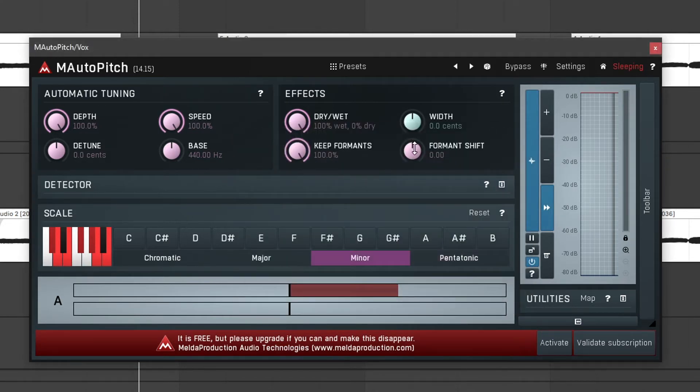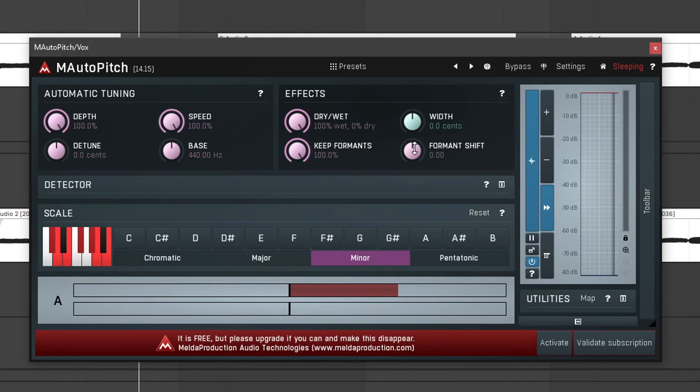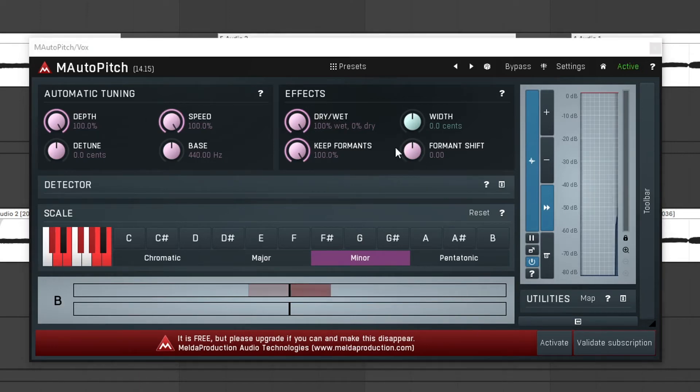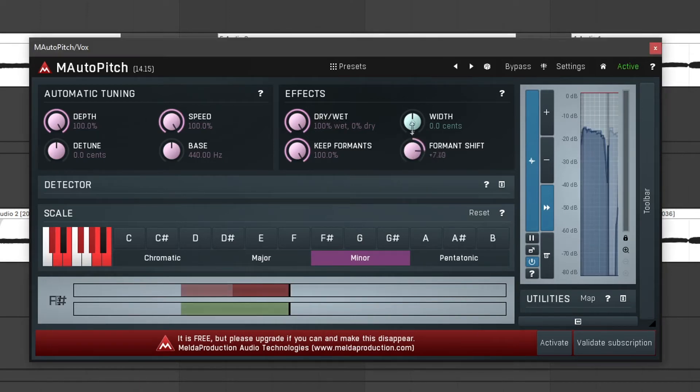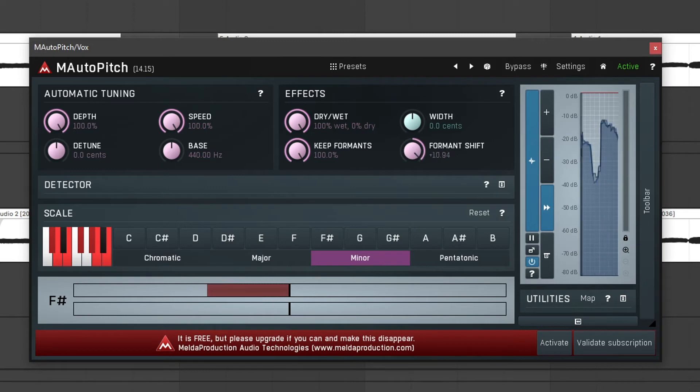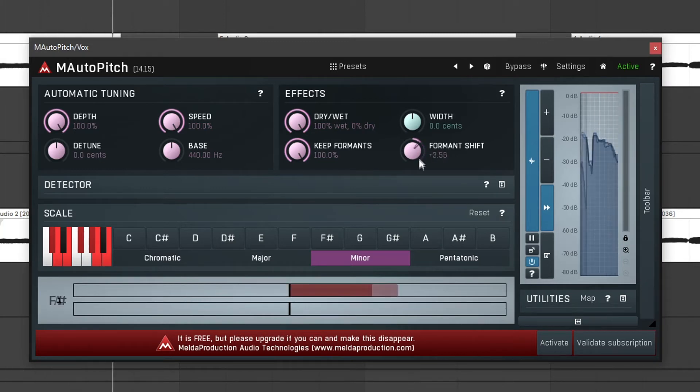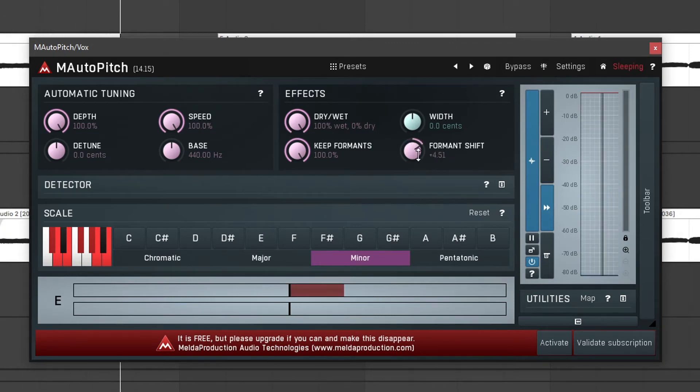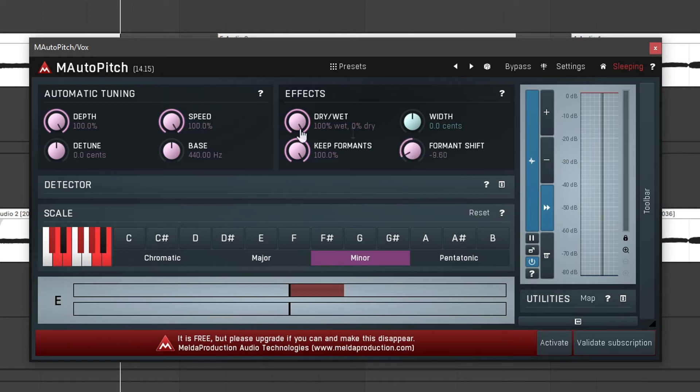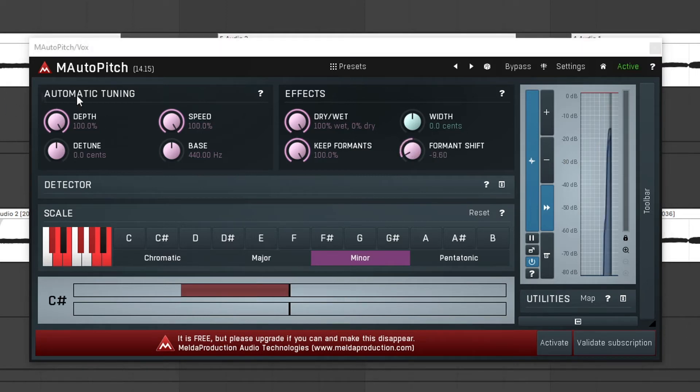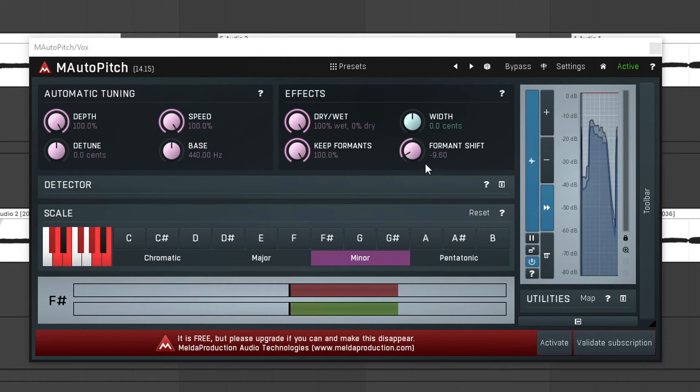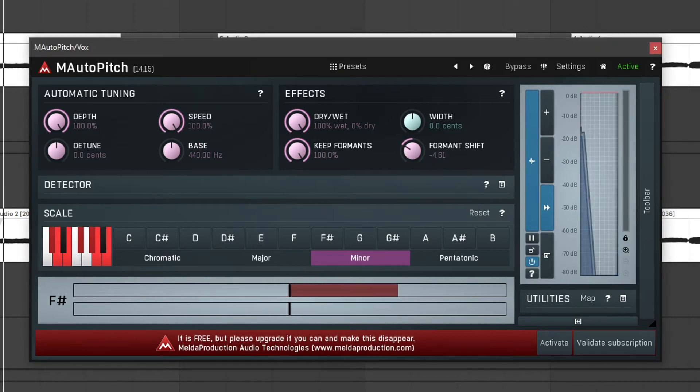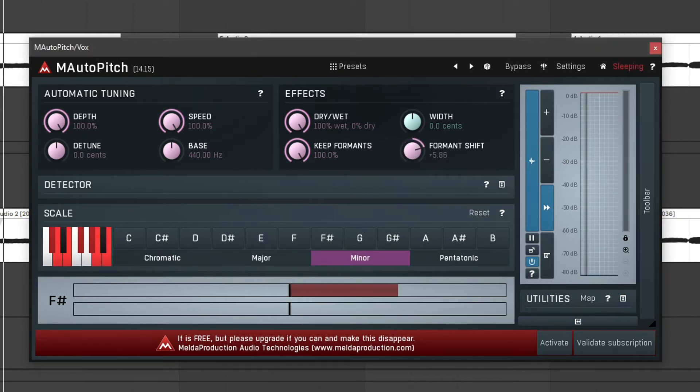Then formant shifting allows us to shift the formant information. This will not result in a change in pitch but it might give us that Mickey Mouse-like effect. You can see it changes the tone of my voice. If I turn it down my voice will start sounding deeper without changing the pitch. And if I turn it up my voice will sound higher without changing the pitch.